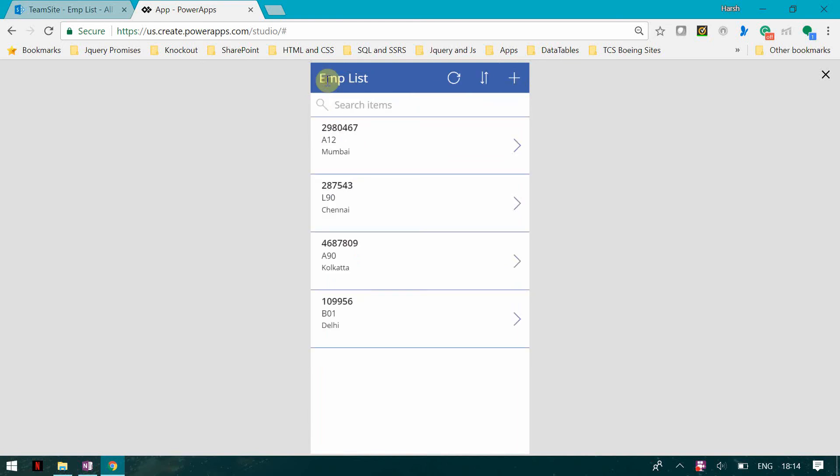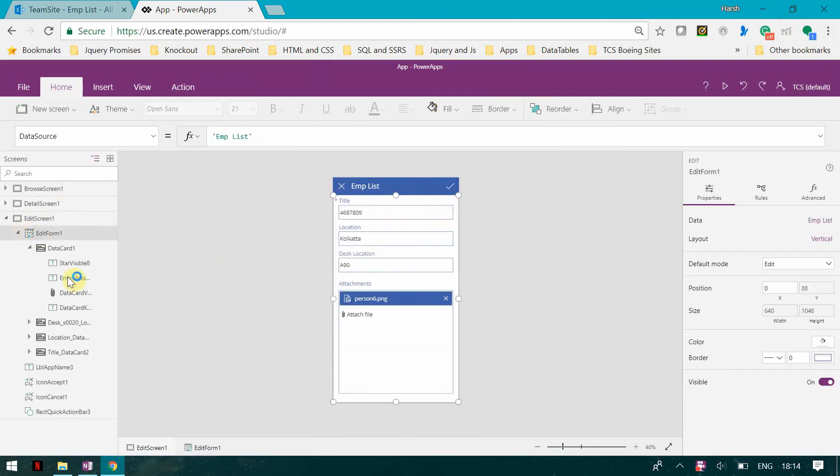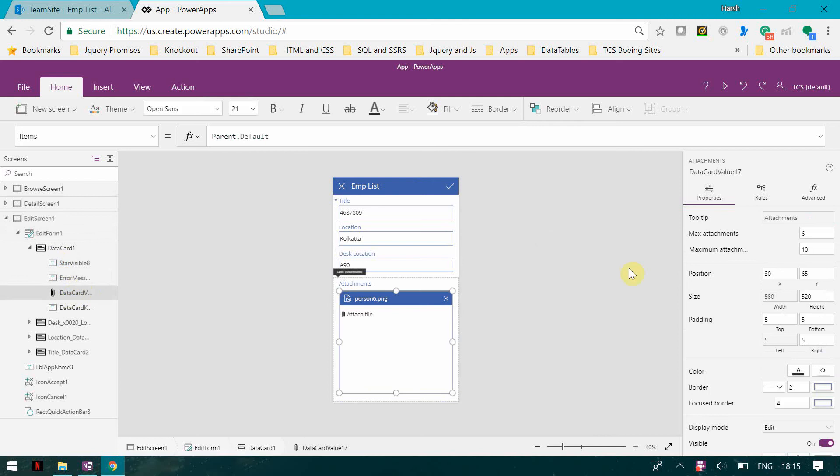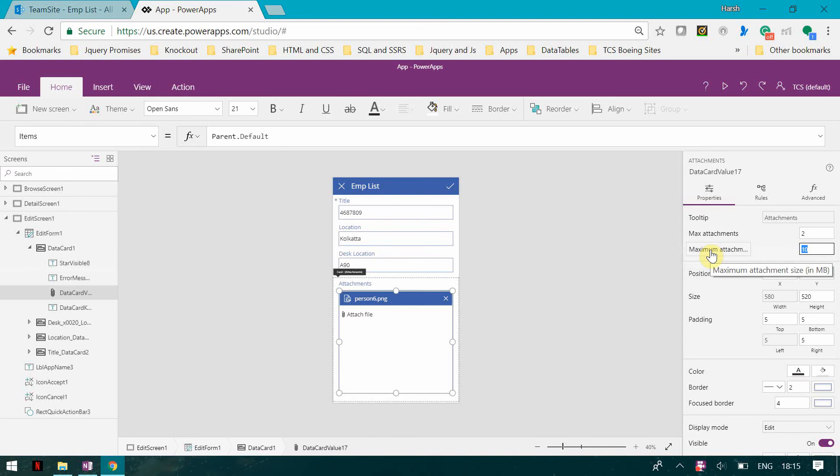This covers the basics about the attachment. Now let's have a look at the various properties which we have. I can see that I can have maximum attachments of six. If I change it to two, and the maximum attachment size in MB, the maximum is 10 MB.